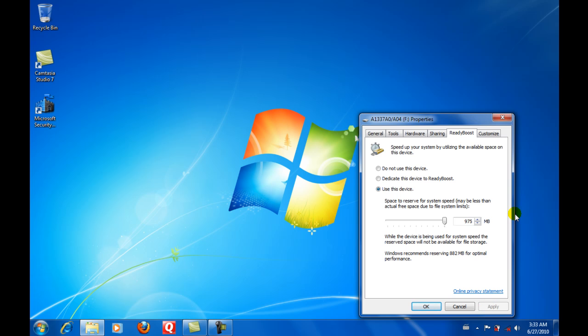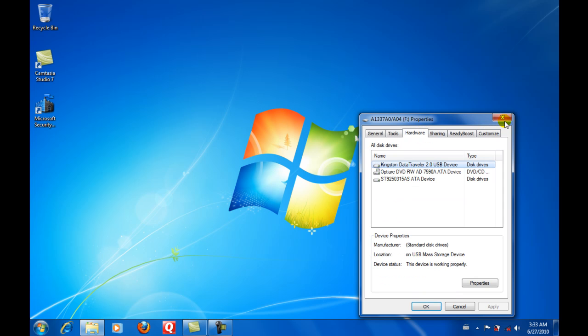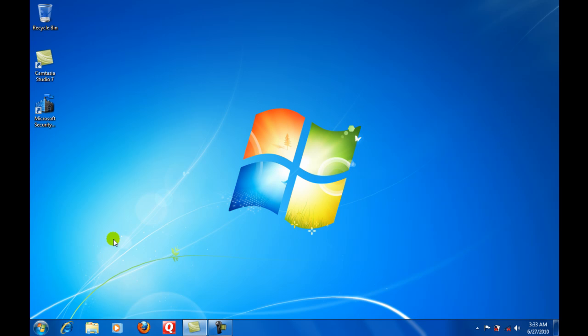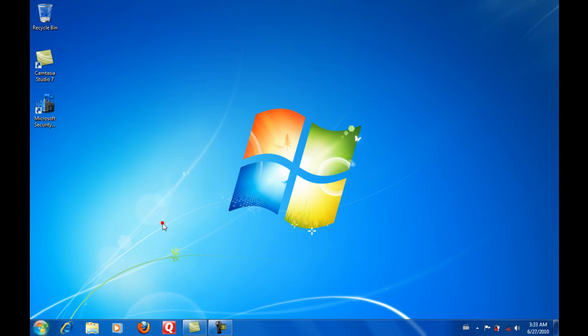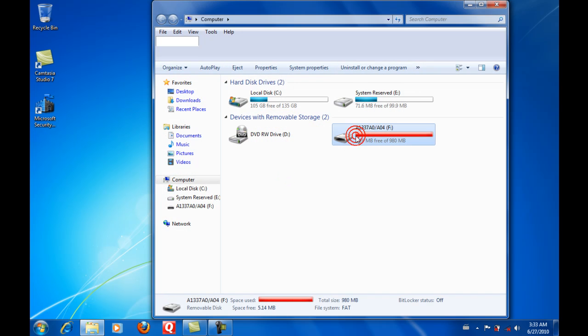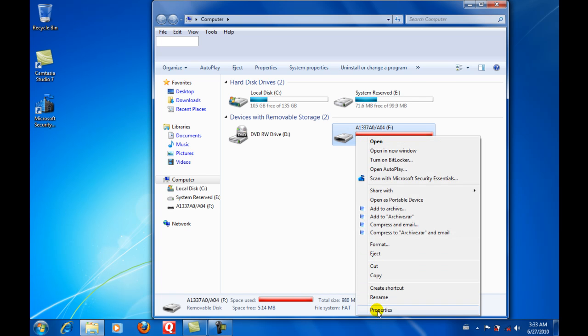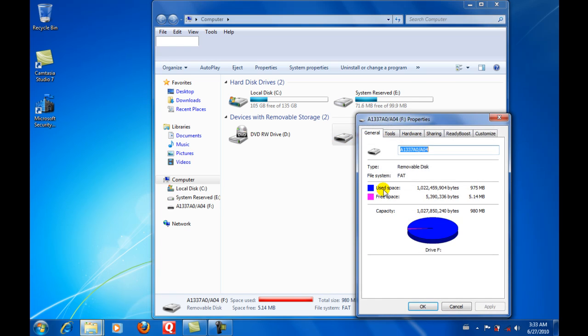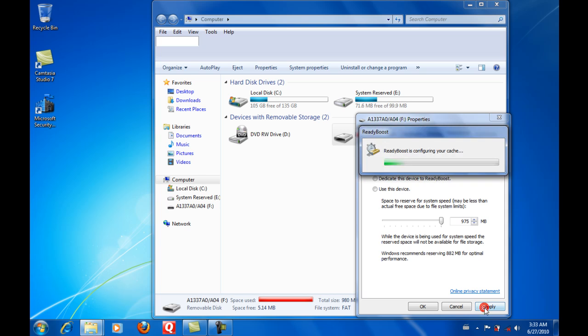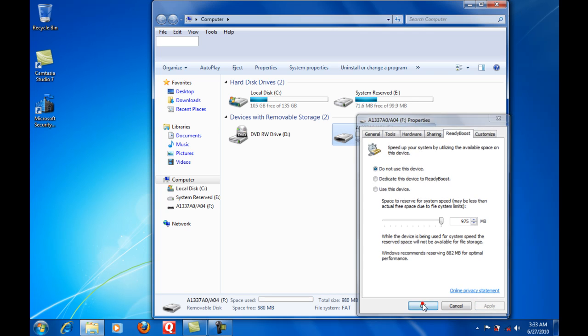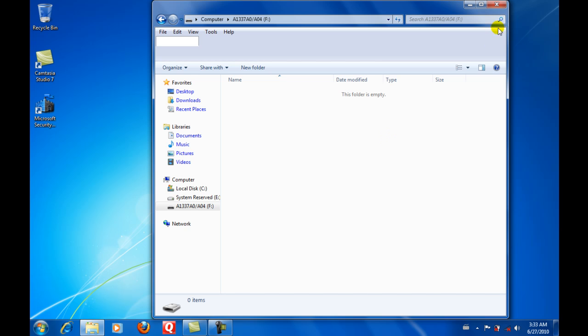And now your computer will use it to speed up the computer. So, how to get it out of the system? If you just want to use the flash drive again, you can just do Properties and go to ReadyBoost, and you do not use this device and do Apply and OK. And then you have your flash drive back.